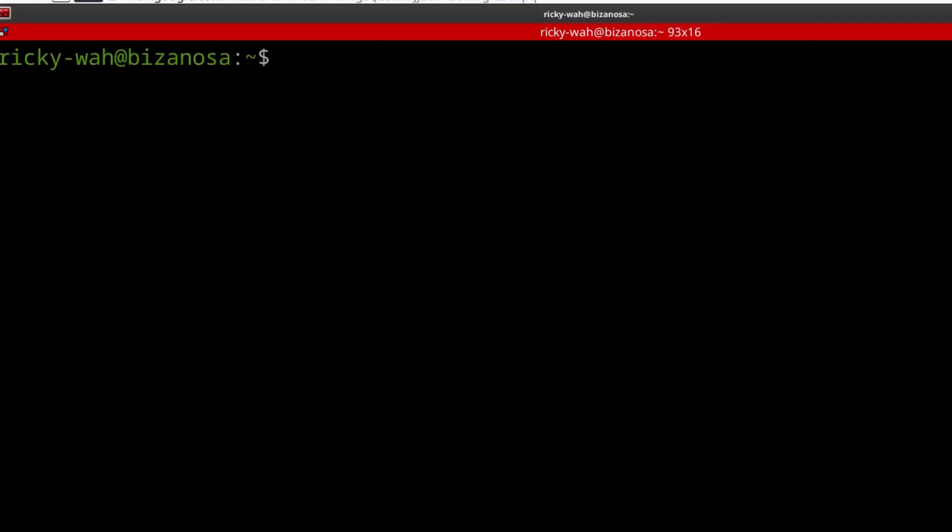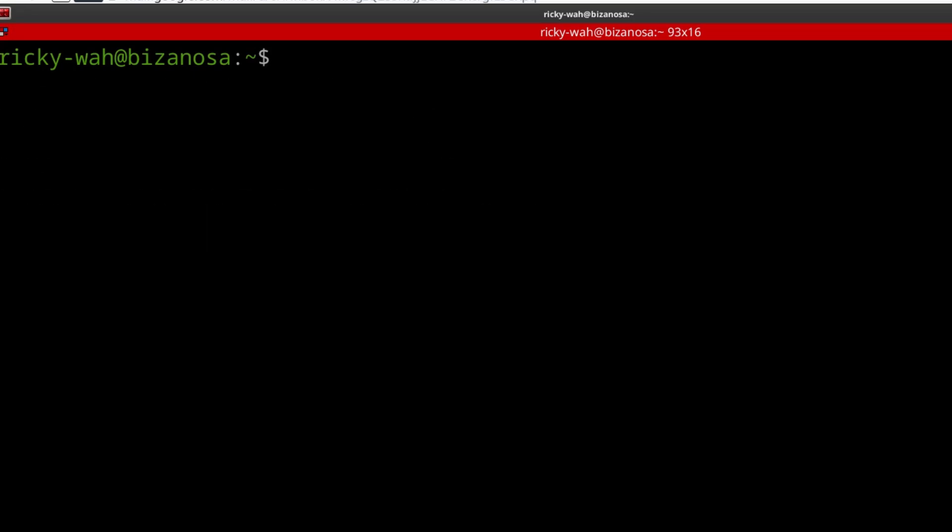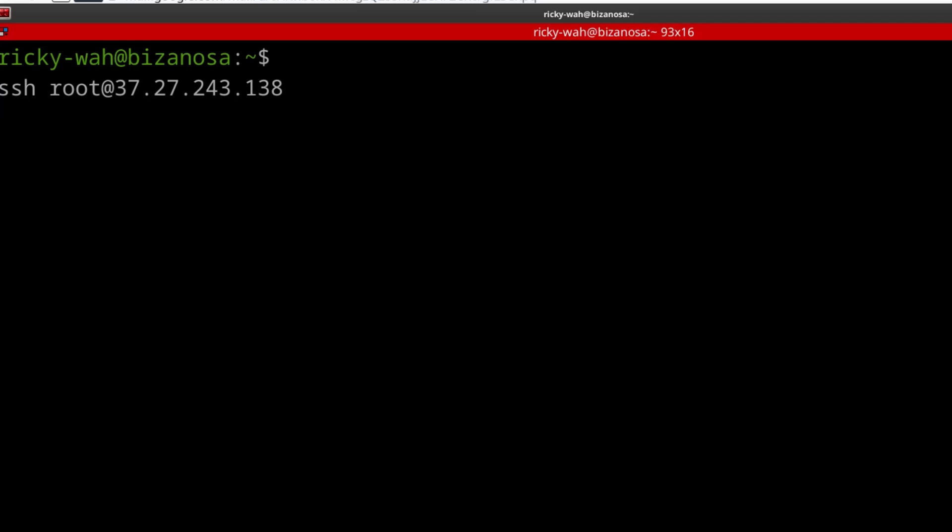Ctrl L to clear the screen. And let me just delete that from my hosts file. And now to log in without a key, this is what you do, right? But if you have an SSH key, you're going to have to let the system know your SSH key.